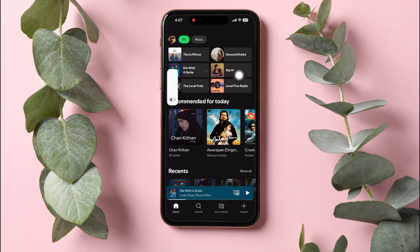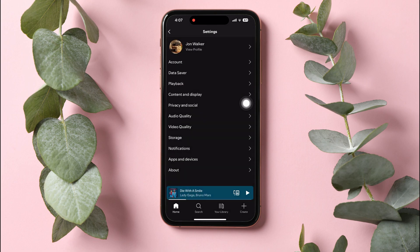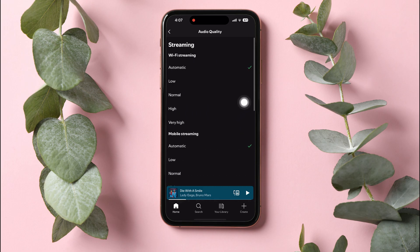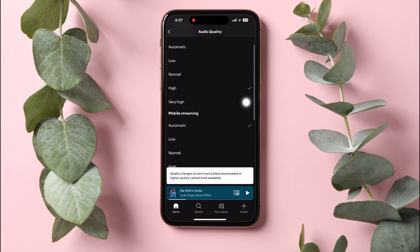Then, tap on your profile icon. Select the option Settings and Privacy. Then, tap on Audio Quality right over here. After that, set all the options at high level.